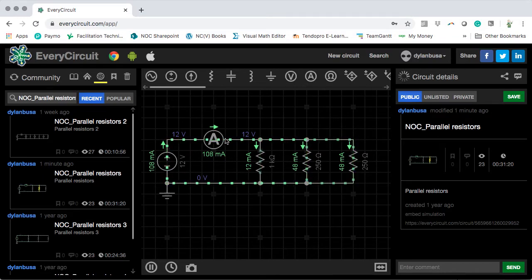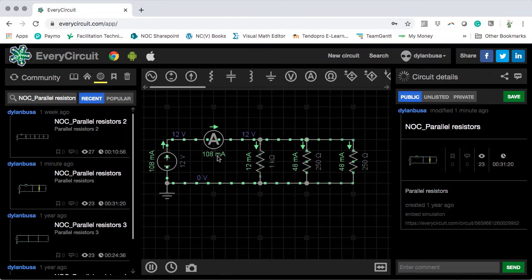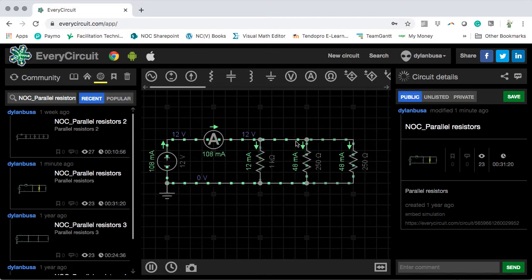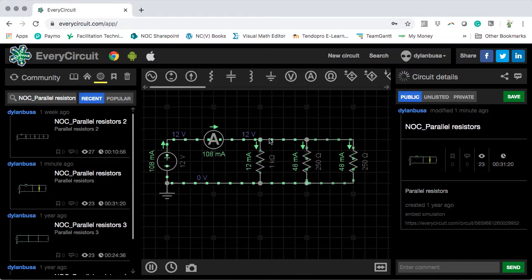Notice that the ammeter tells us that in total we have 108 milliamps flowing through this wire. Then we reach a branch point — 12 milliamps flows through the first branch. The rest flows through the next branch. How much current flows along that wire? It's going to be 108 minus 12, which is 96 milliamps flowing through that wire.